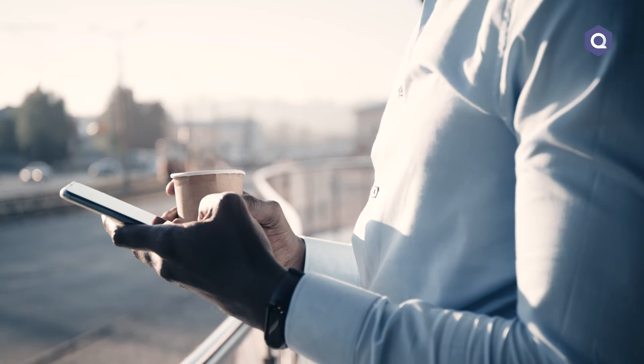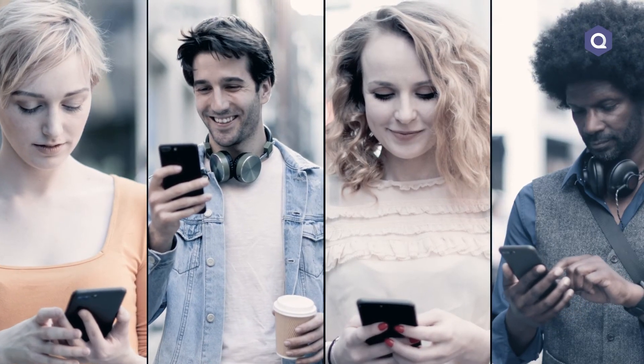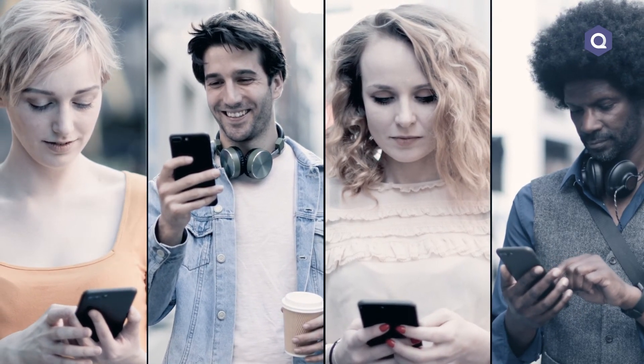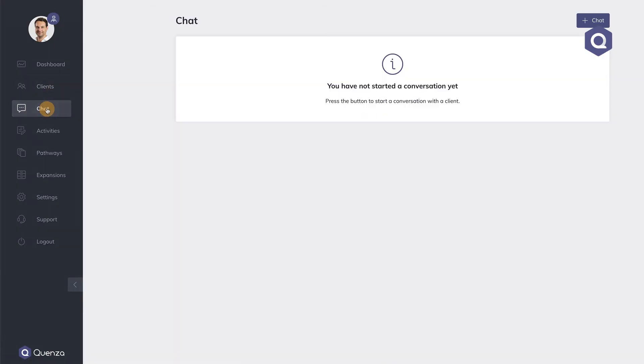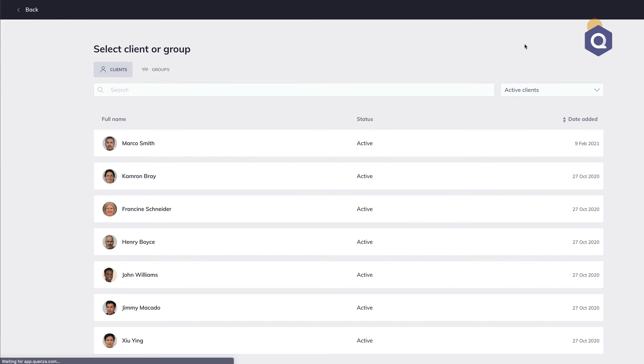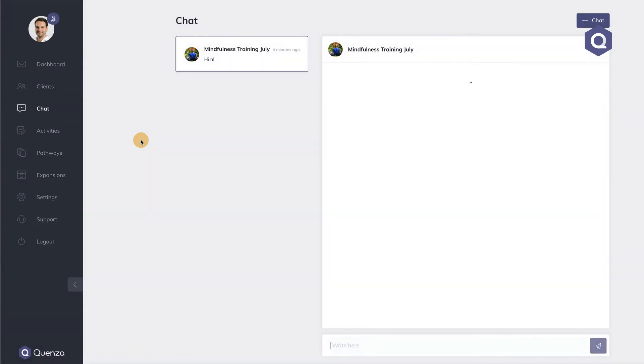Finally, there is group chat. This feature allows you and your clients to chat with each other in real time, and to send out updates to the group as a whole instead of having to message every one of them individually. With group chat, you can stimulate your clients to interact with each other and create an even more engaging sense of community and belonging. To start a new group chat, simply go to chat, click on the plus chat button, and select the group you want to open a group chat for.